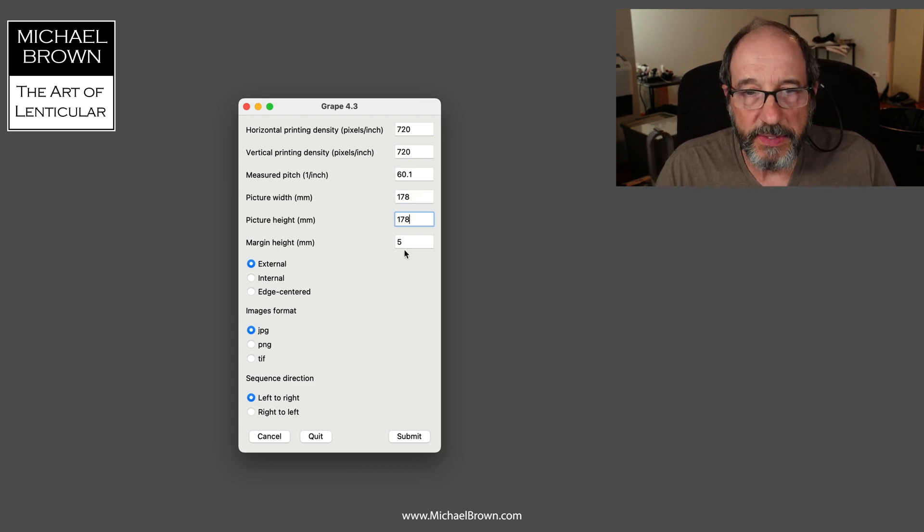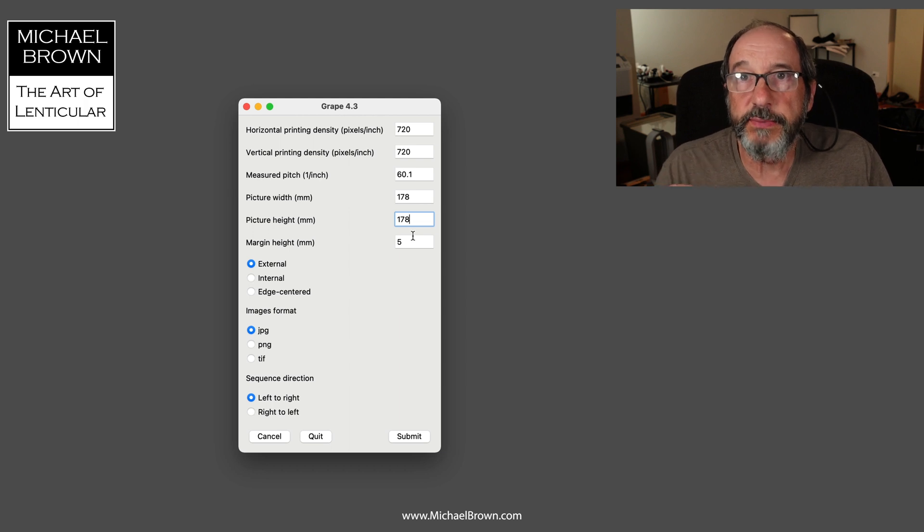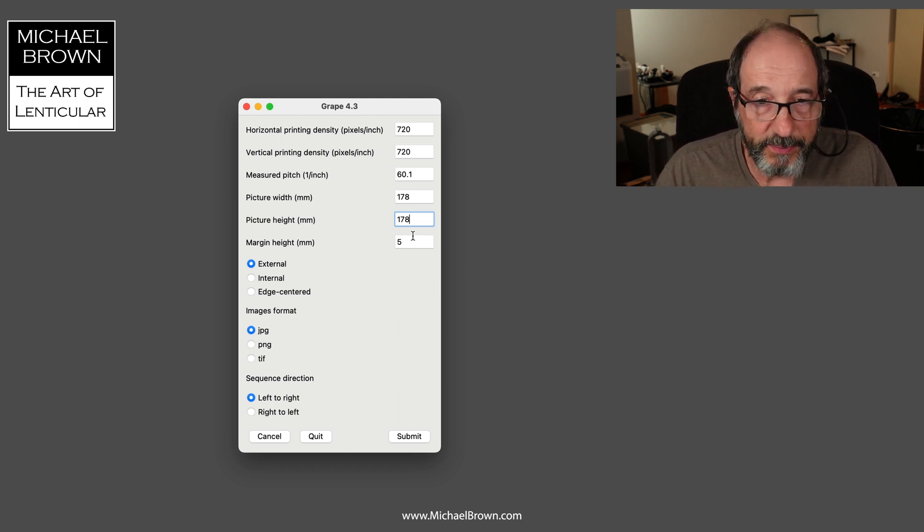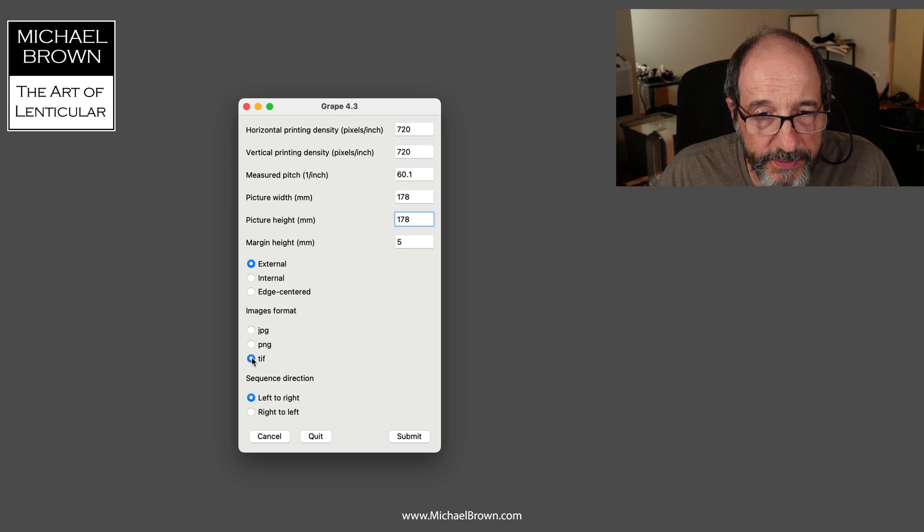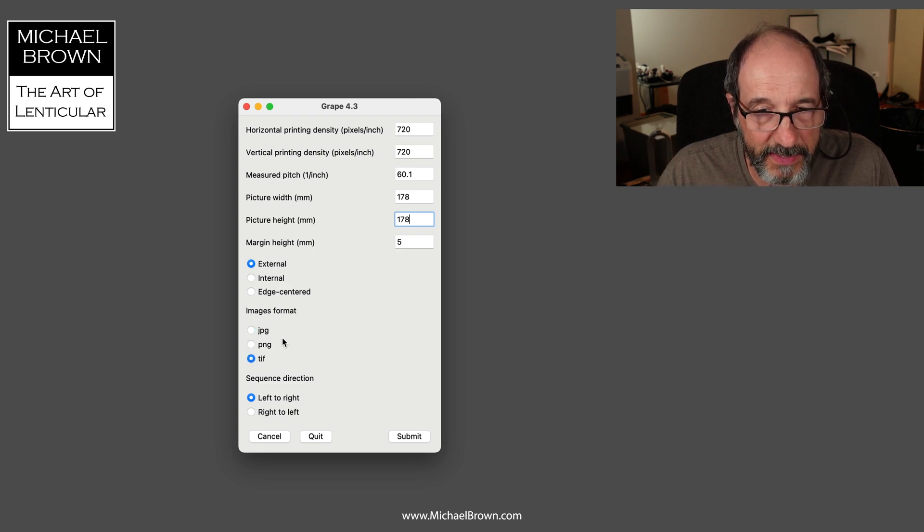My particular images are in the TIFF format, so I want to change that image format dialog. And I will hit submit. Now it asks me to save this job document, so I'll save that in my Grape folder.